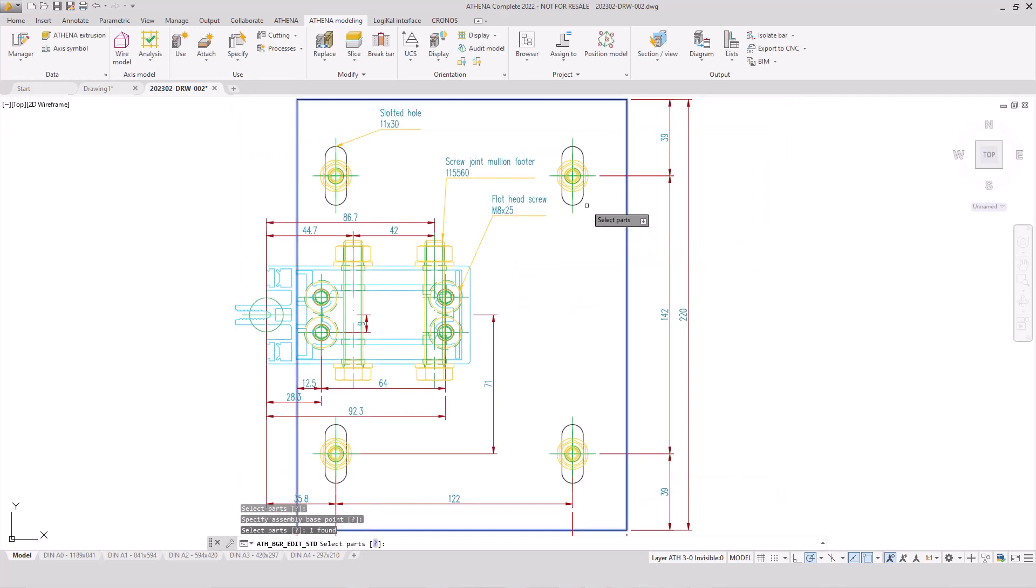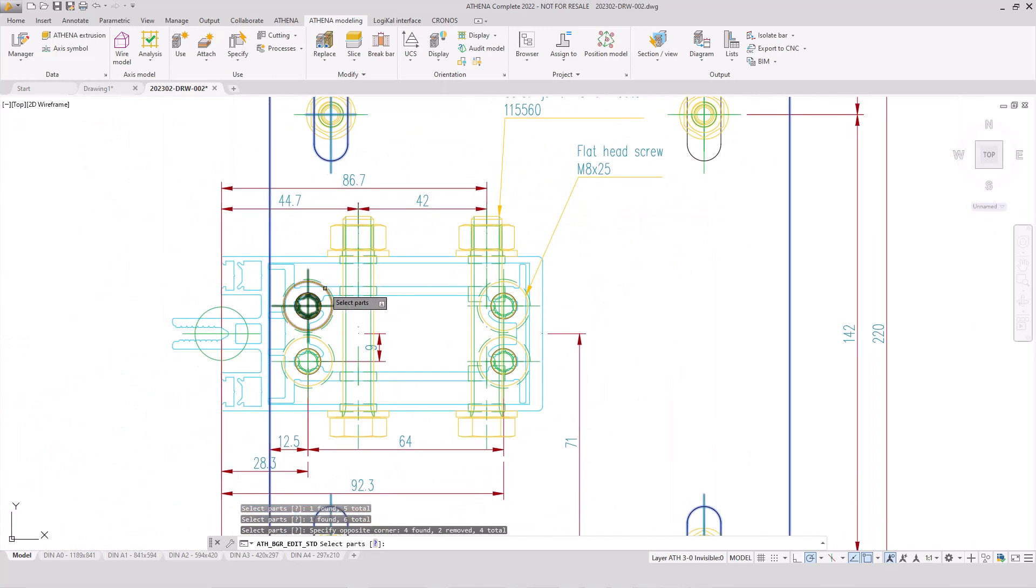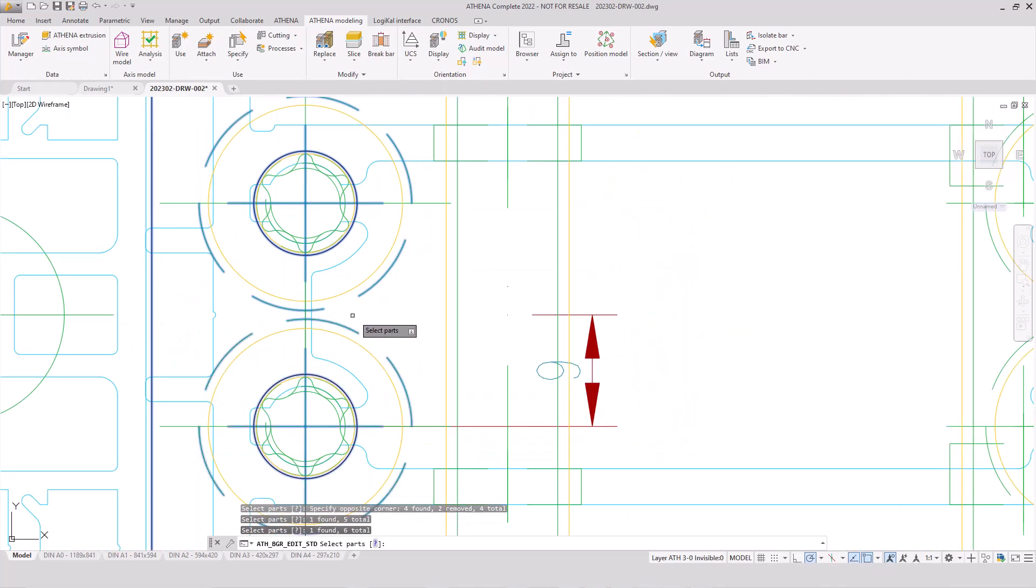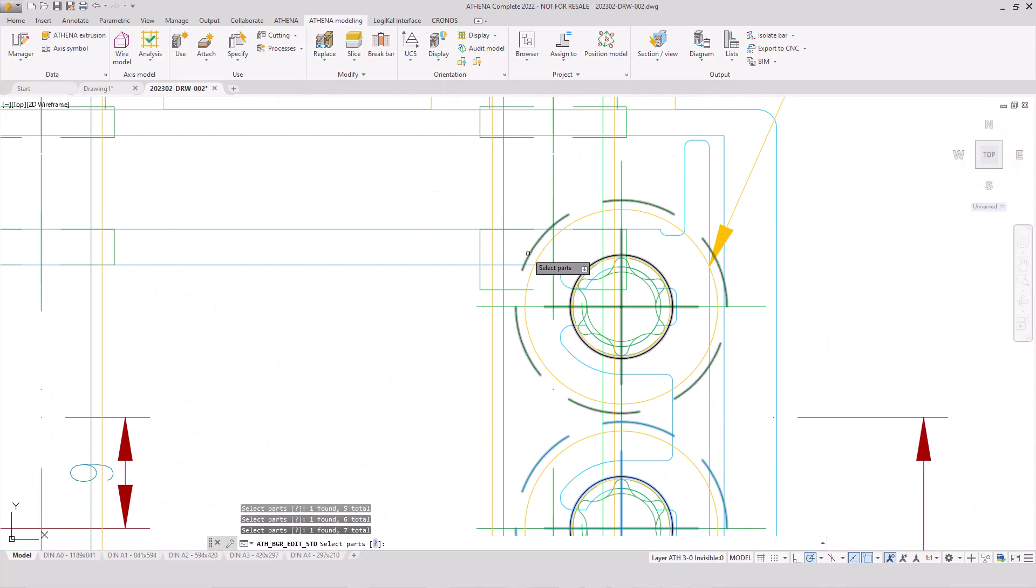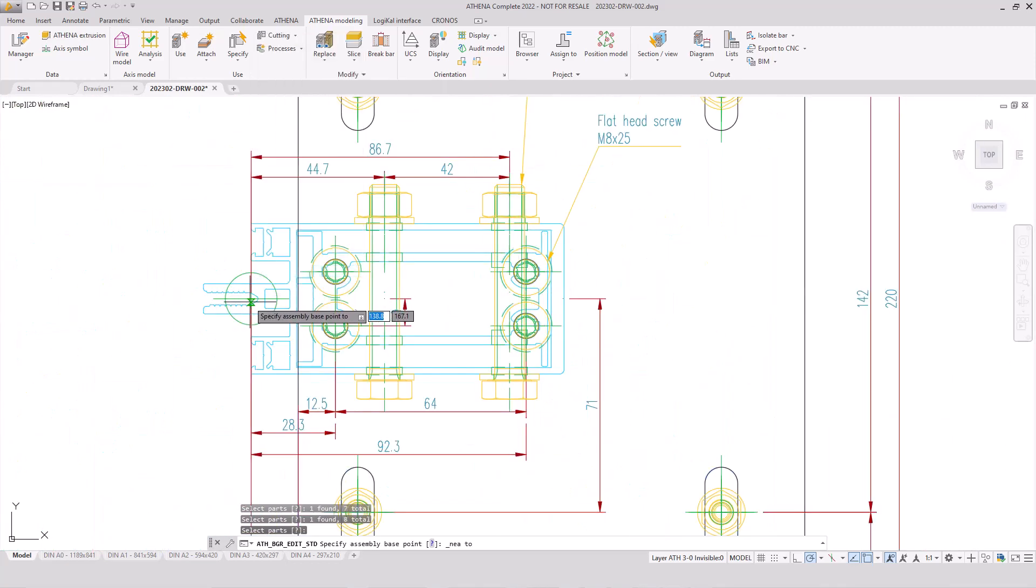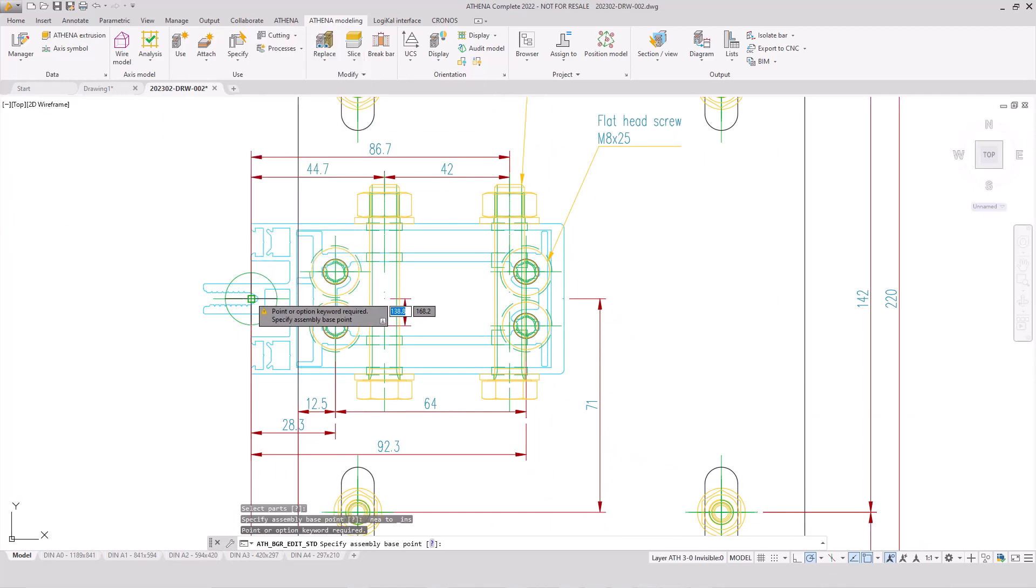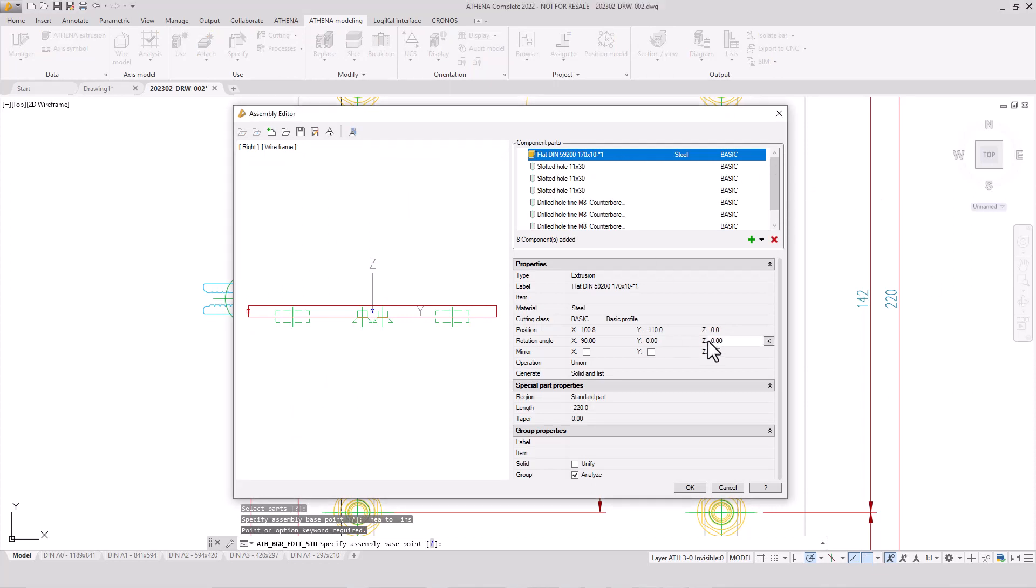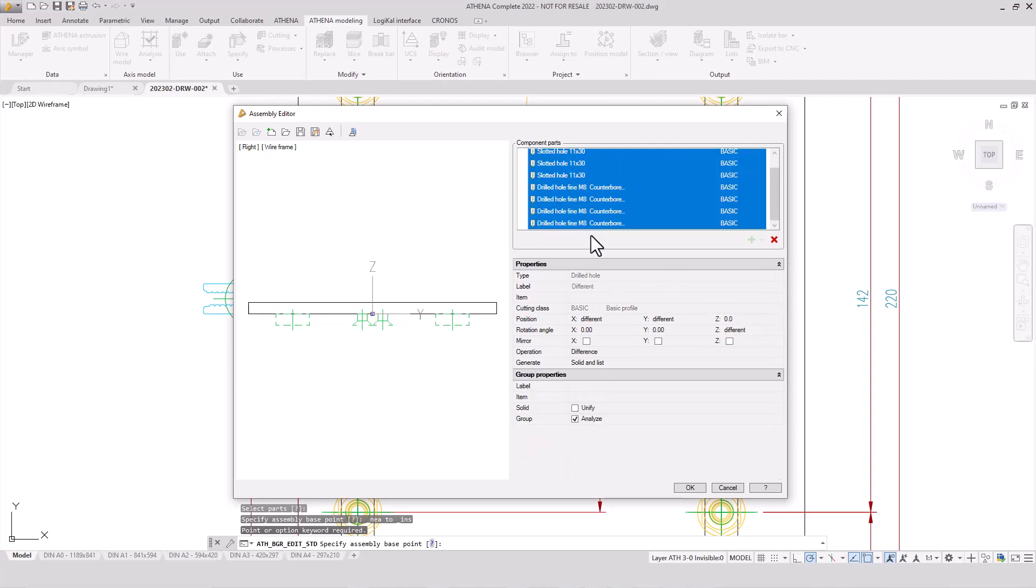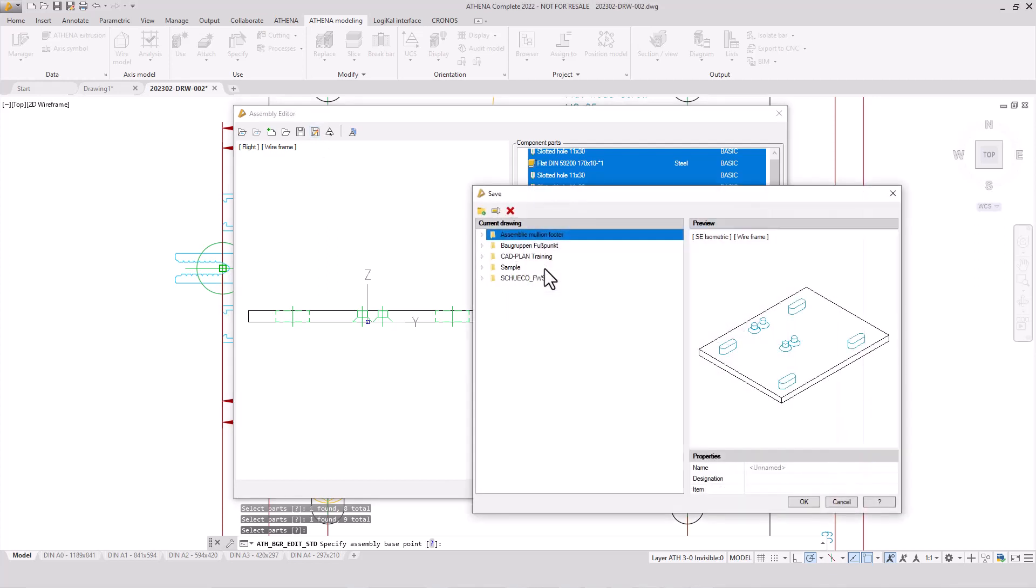Directly from the model space - the steel plate, the slotted holes and also the holes for the mullion insertion profile. I pick these four objects and the base point. That's very important later to arrange the bar assembly to the profile. Now we imported the different objects directly into the assembly editor and we change the level of the different objects.